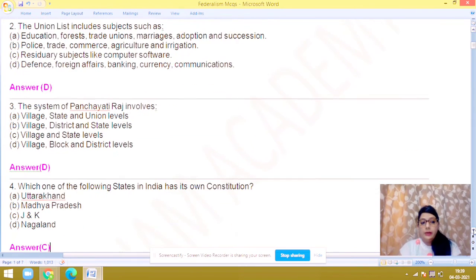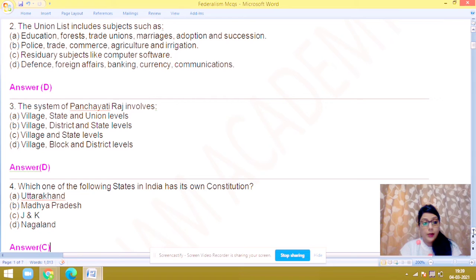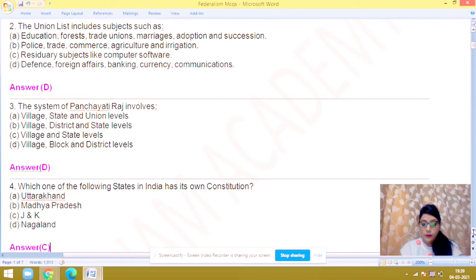Question number 3: the system of Panchayati Raj involves. Answer number D — Panchayati Raj includes village, block and district levels. So, the answer is D.